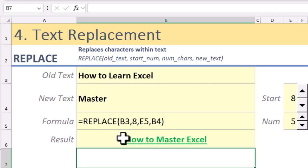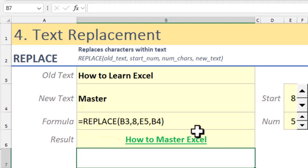It starts at position 8, replaces 5 characters (the word 'learn'), and inserts 'master.'